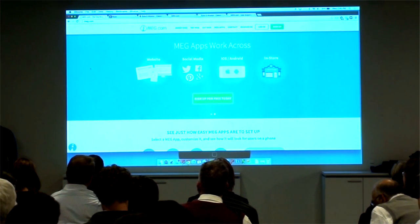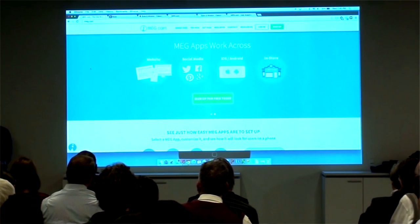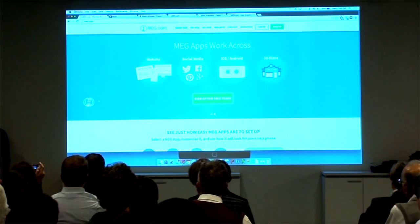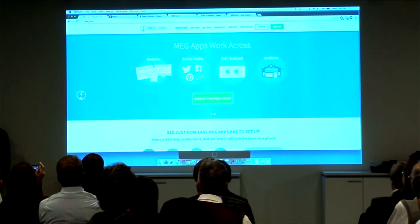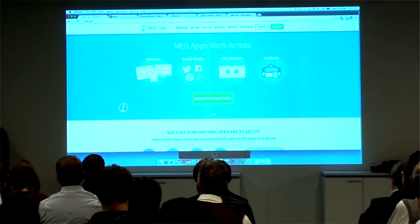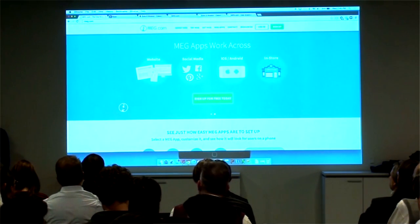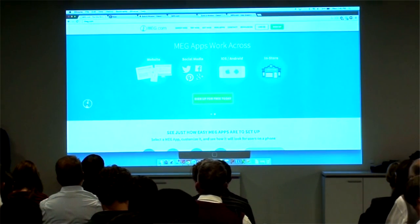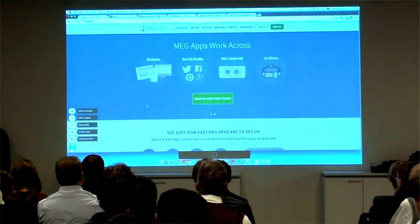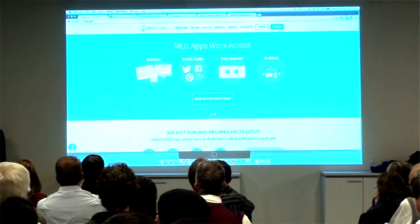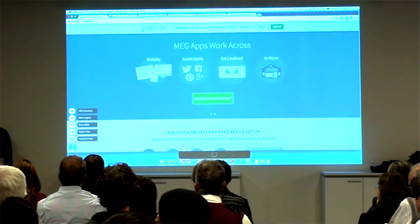So enough of the backdrop — we want to get in and show you Meg in action. Here Jed has the Meg website up and running. We see the Meg launcher in the lower left-hand corner. You can think of it as a layer that lives on top of digital properties. This layer is HTML5 that allows us to deliver seamless experiences across any type of platform. When clicked, Meg launches the app tray — these are all different types of apps on the Meg platform.